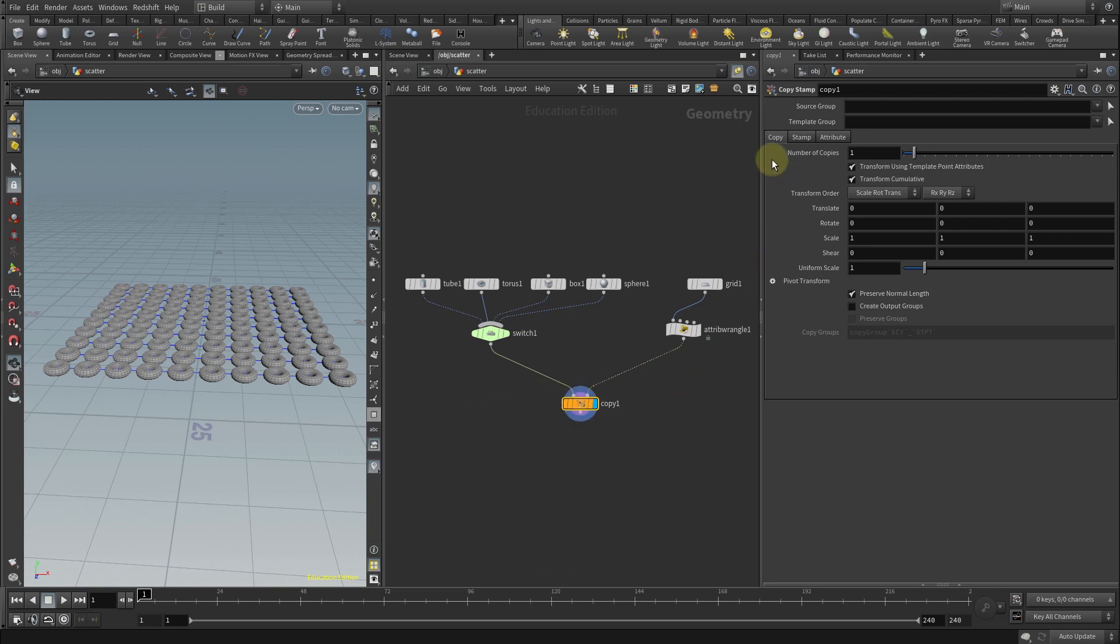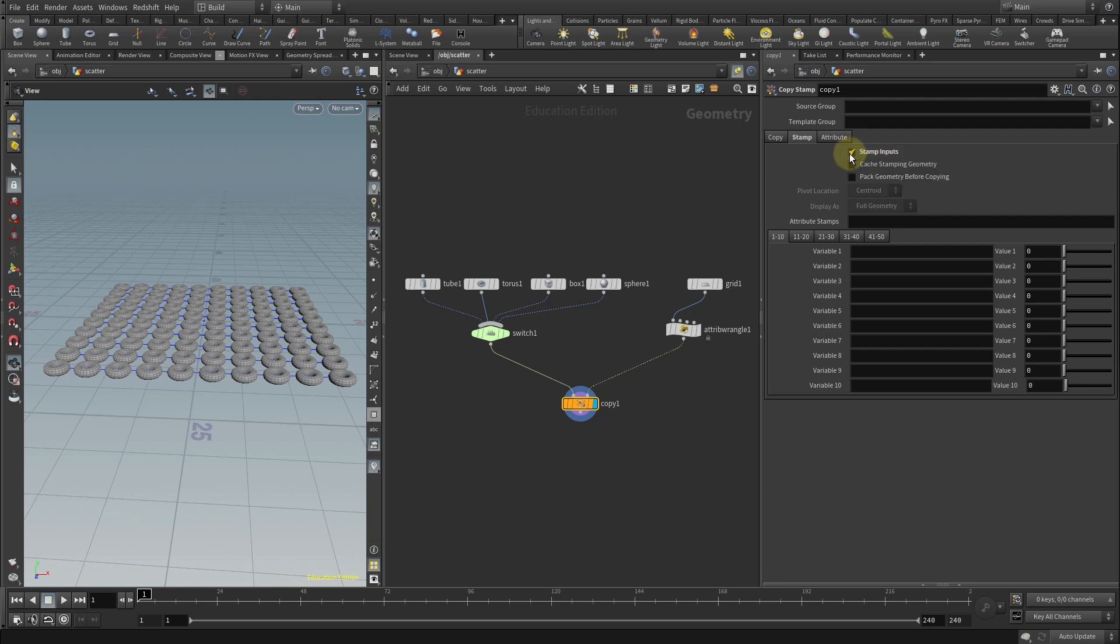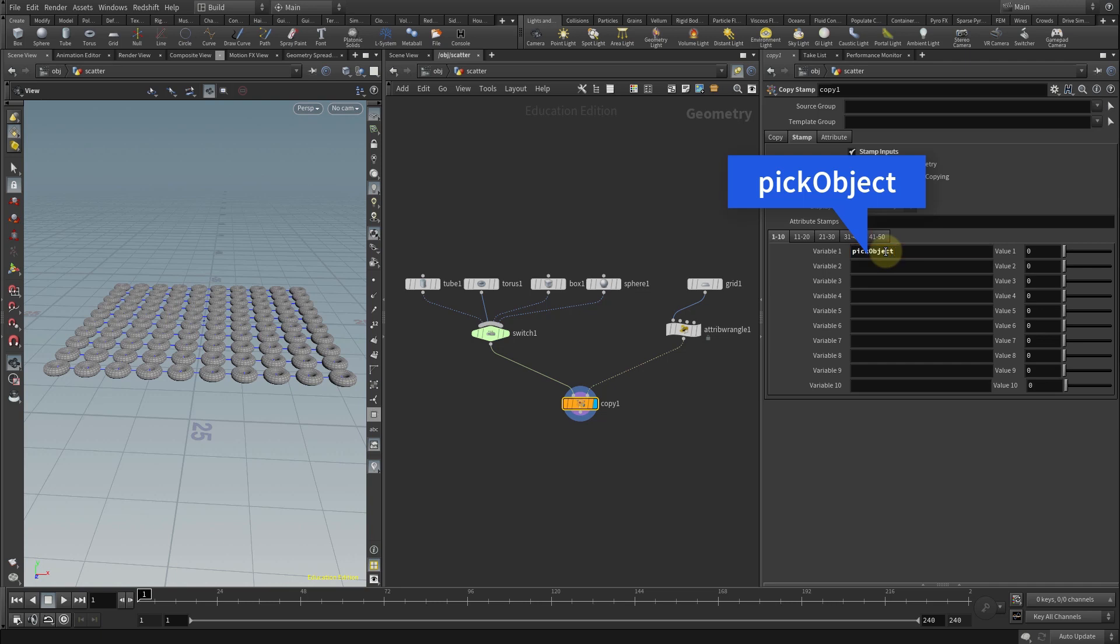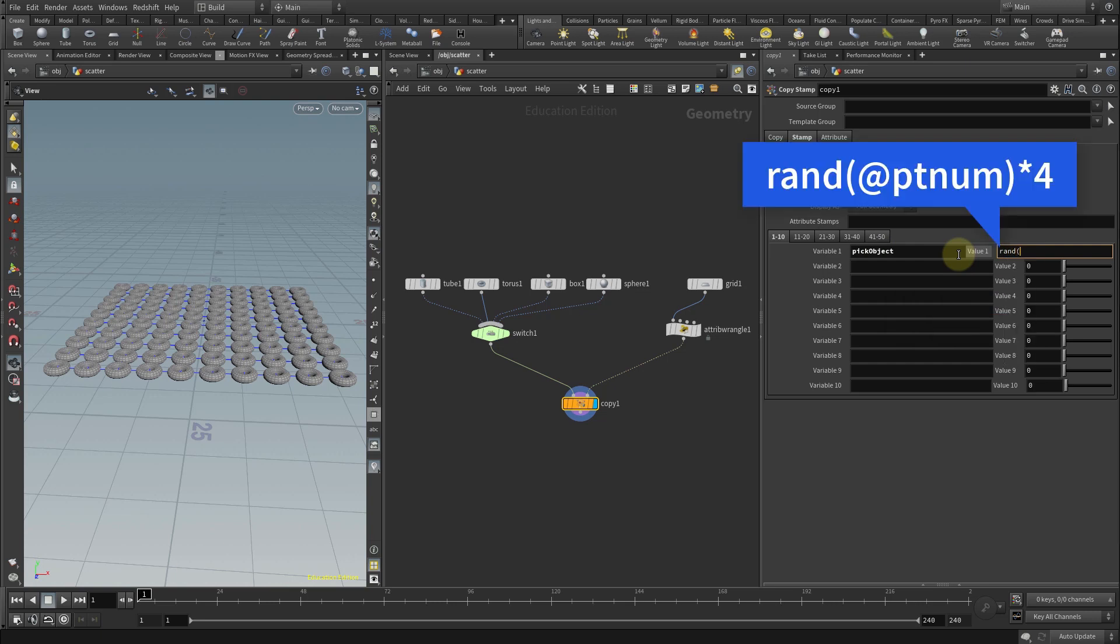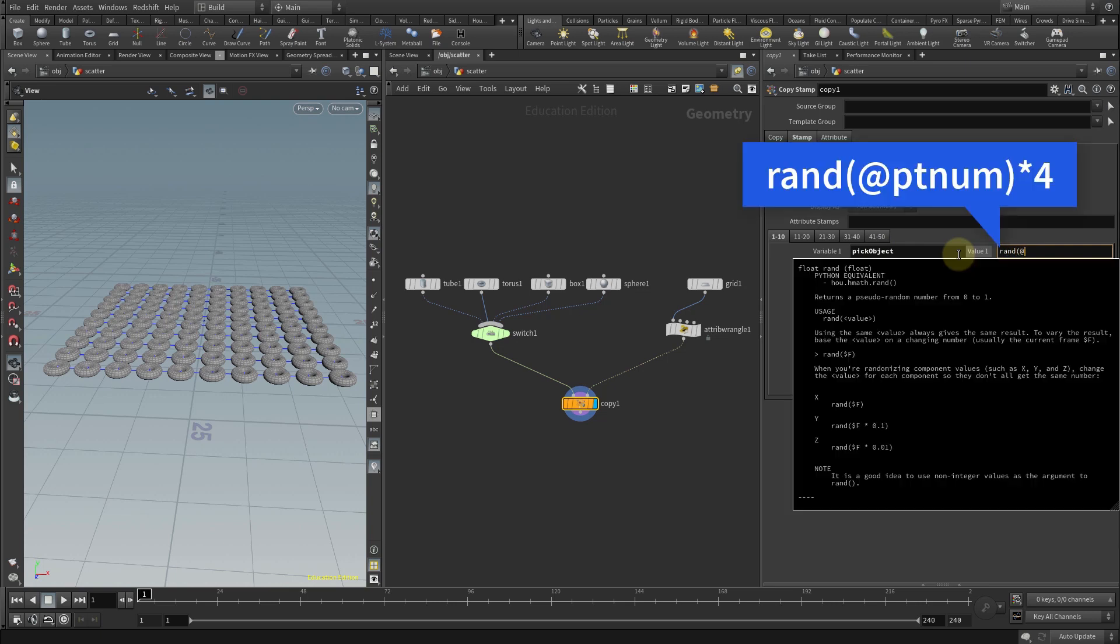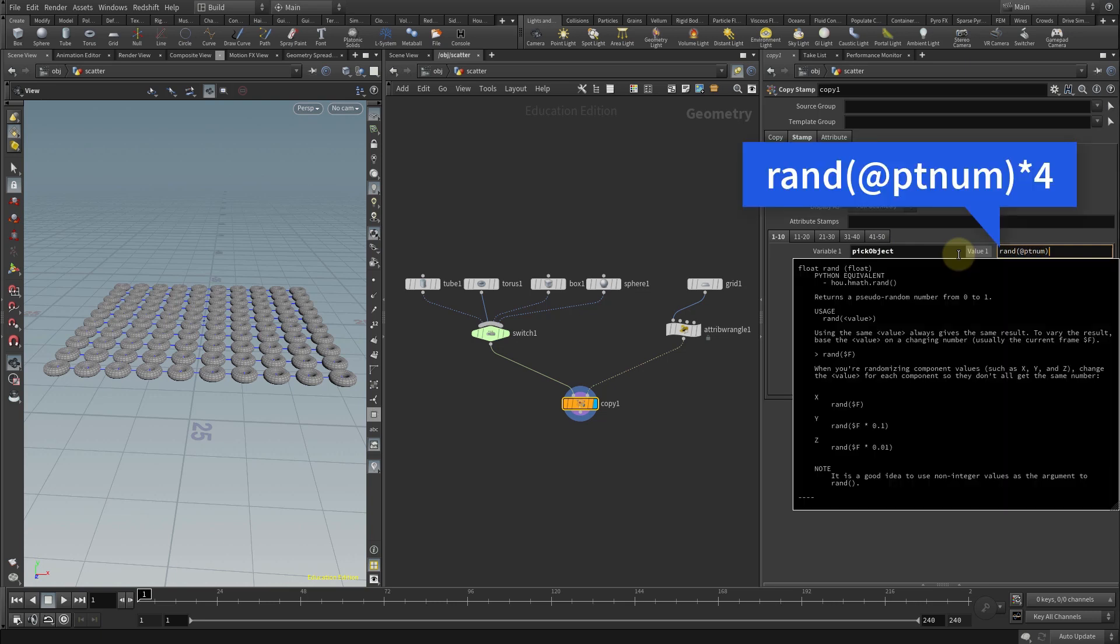In the parameters of the copy stamp node there are three tabs. Select the stamp tab and make sure that stamp inputs is checked, otherwise the next step won't work. Under variable one type pick object as the name of the variable we will use to randomize the selection, and beside value two type rand open parentheses add pt num and close parentheses.